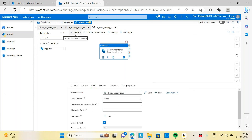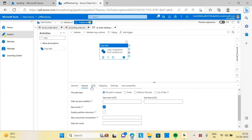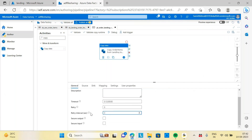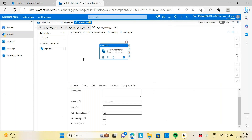Let me validate this. Validate will show you if any kind of error is available. See, there is a problem: 'Copy activity retry interval seconds cannot be zero — it must be between 30 and 8640.' So I need to put at least 30. Now it is saying the pipeline has been validated with no errors.